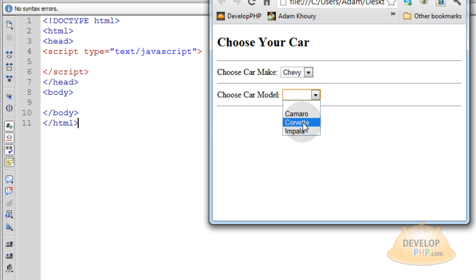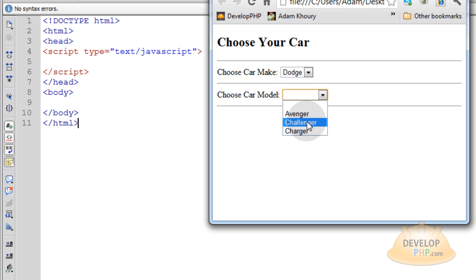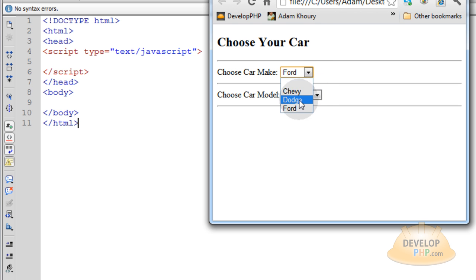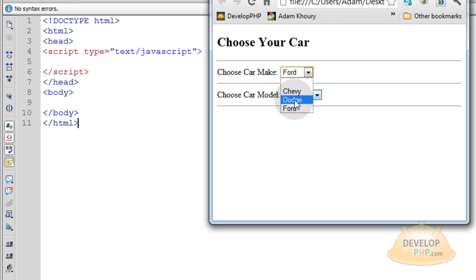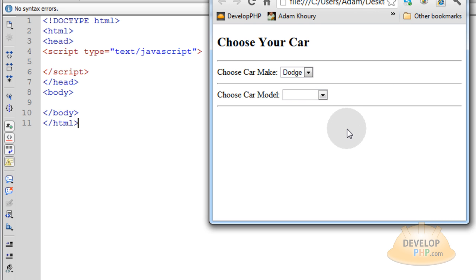If you open choose car model, you have Camaro, Corvette, or Impala to choose from. If I change this to Dodge, I'll have a whole different list — I can choose the Challenger, Charger, or Avenger. And the same with Ford. You can have as many items as you need in the first list, which can then populate as many items as needed in the second list. That's the application, so you'll know what you'll be getting and what you'll be learning. Let's rock and roll.